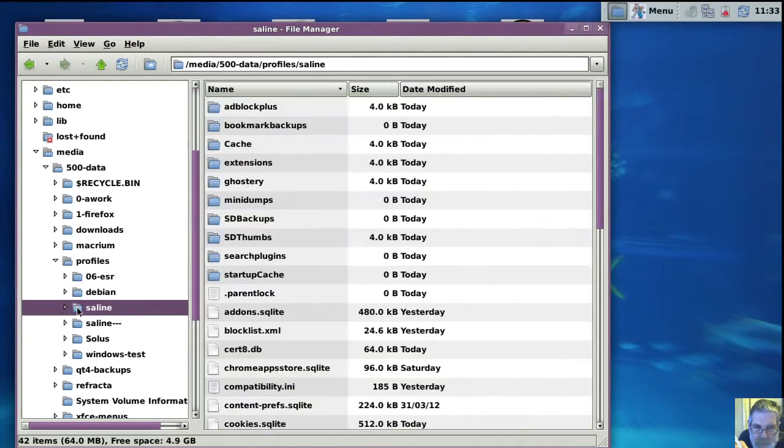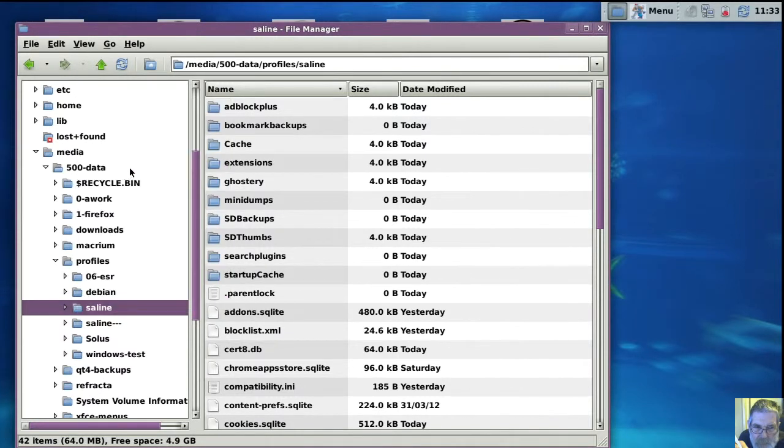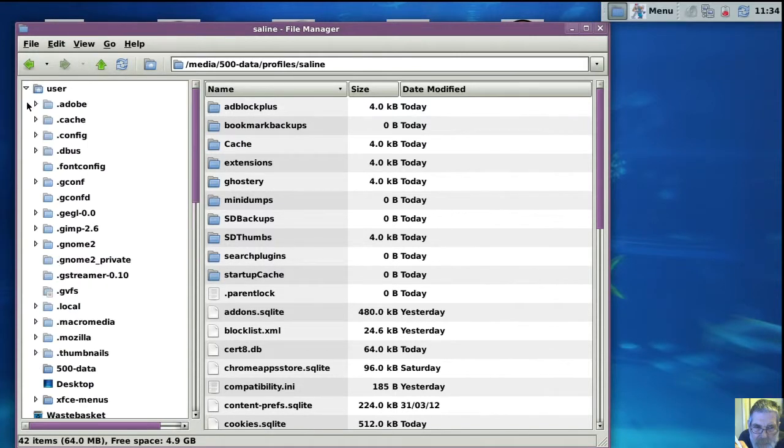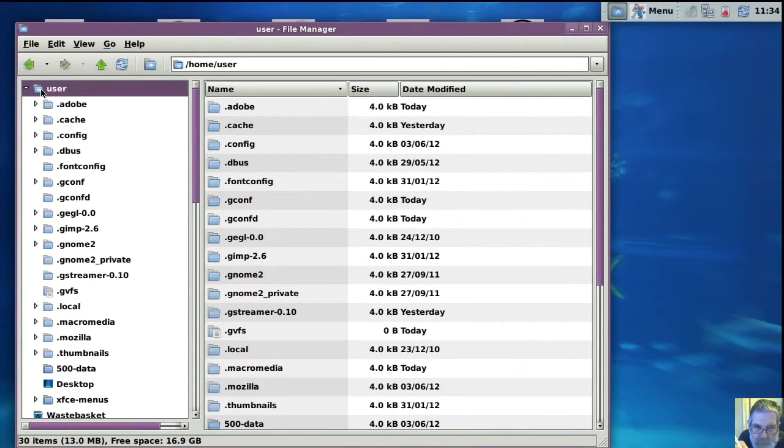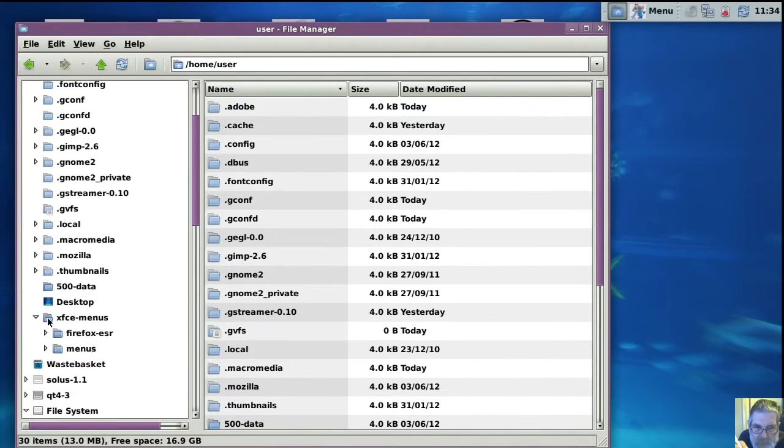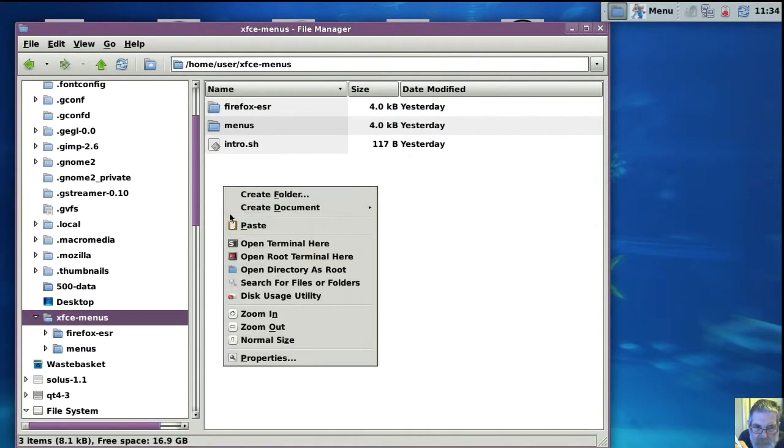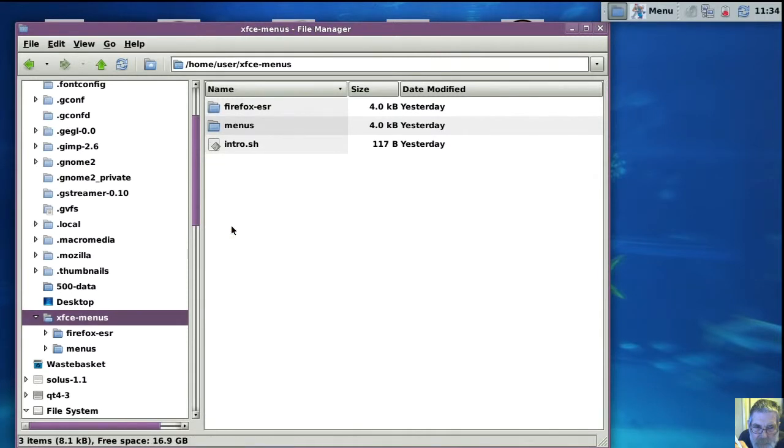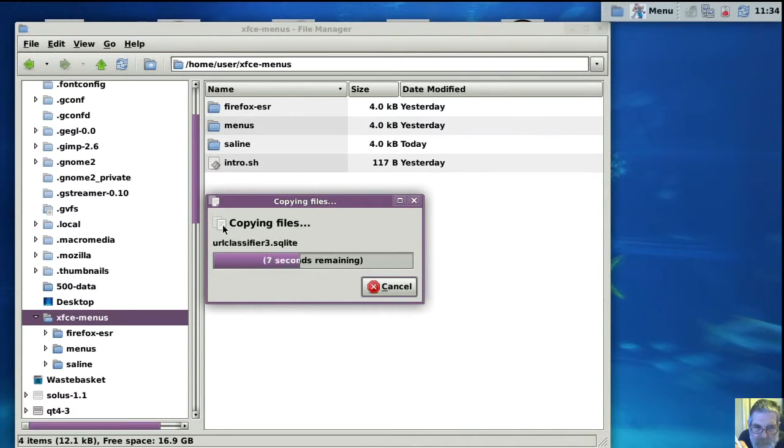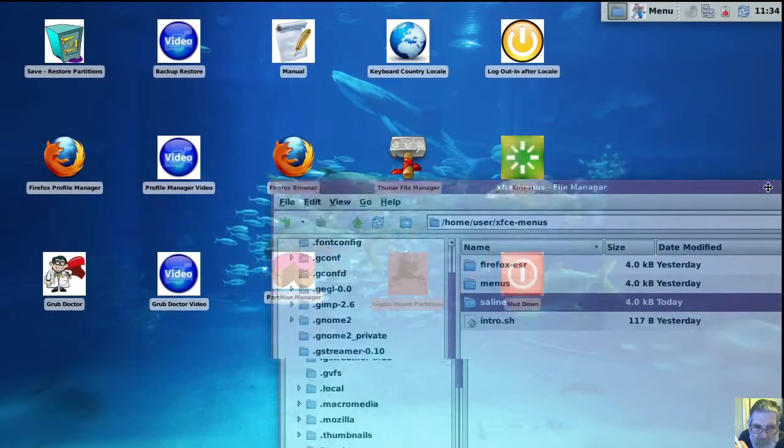So this is where all my profiles are. So we'll copy that one for now. And I'll just put it in this menu directory out of the way for now.